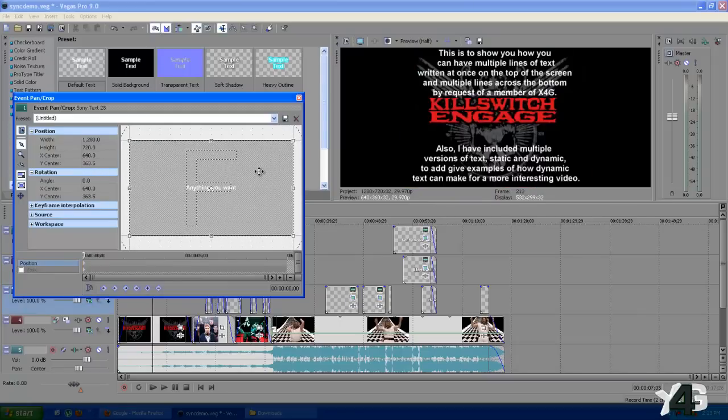Now there are two types of text I'm going to be using and I call them static and dynamic. Static, of course, it's just going to stay put where it's at. Dynamic is going to move around across the screen, fade in, fade out, or scroll.